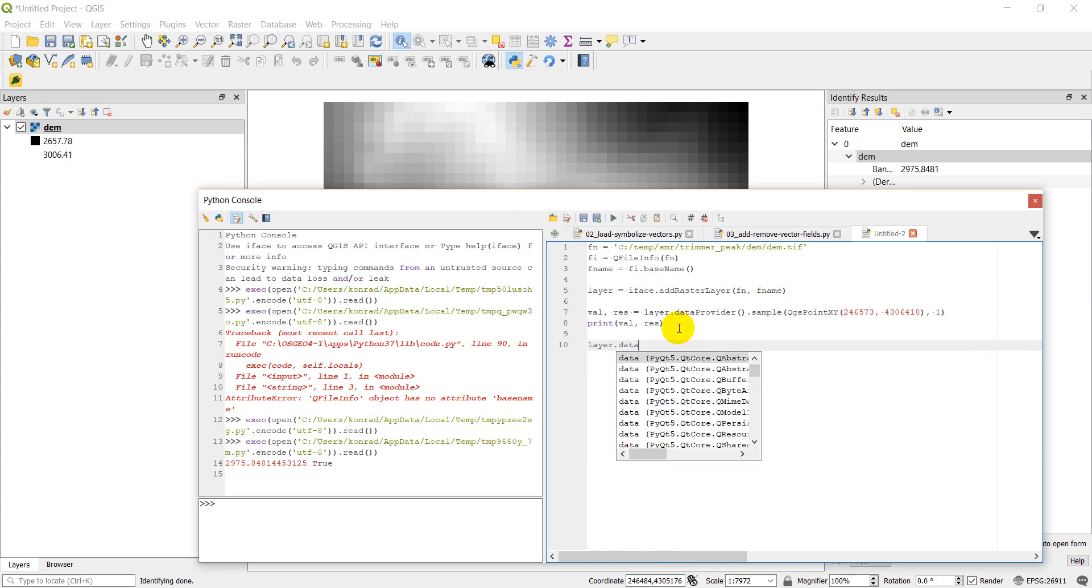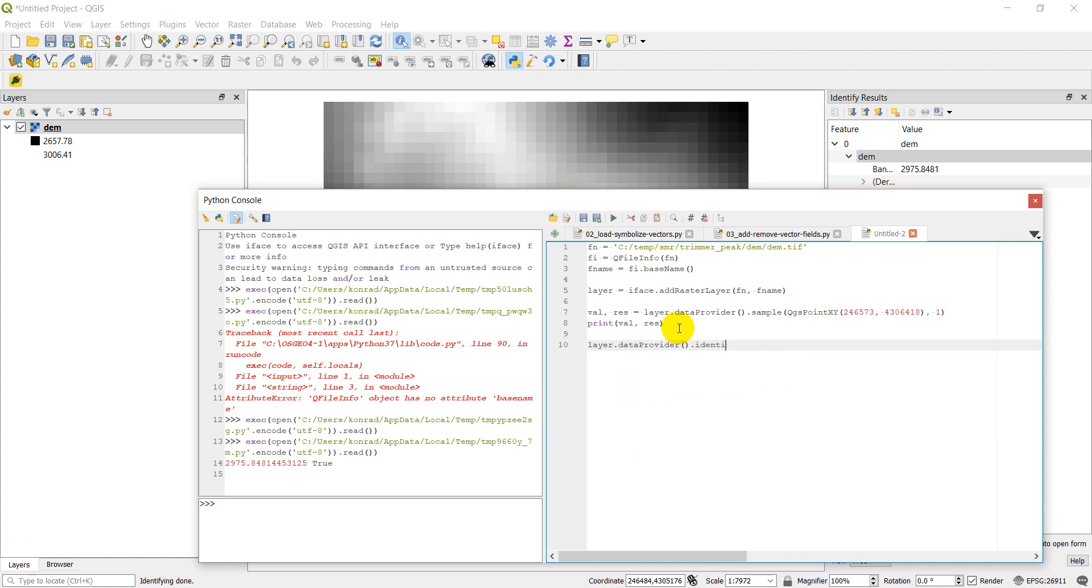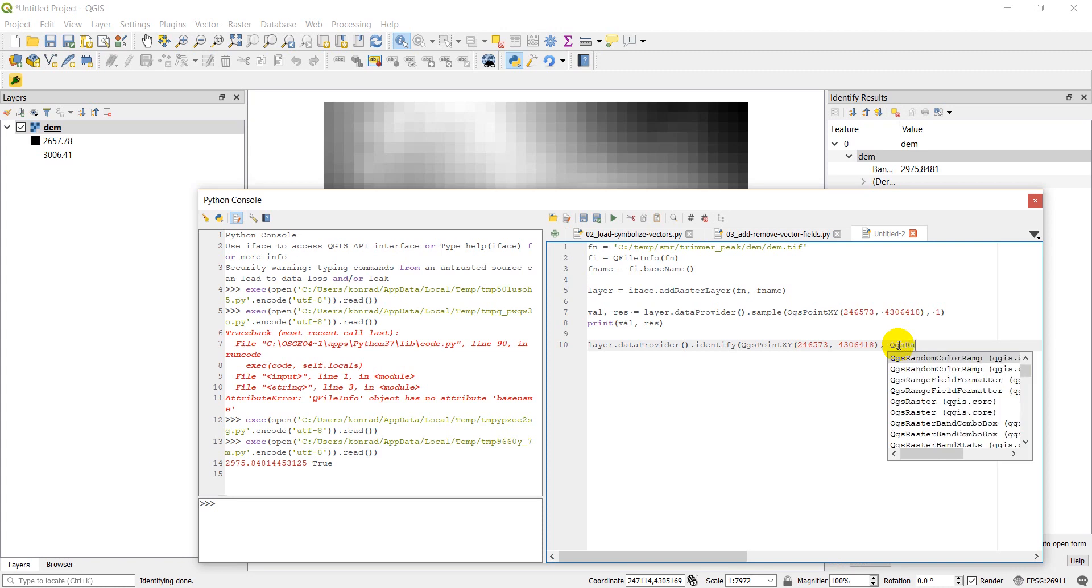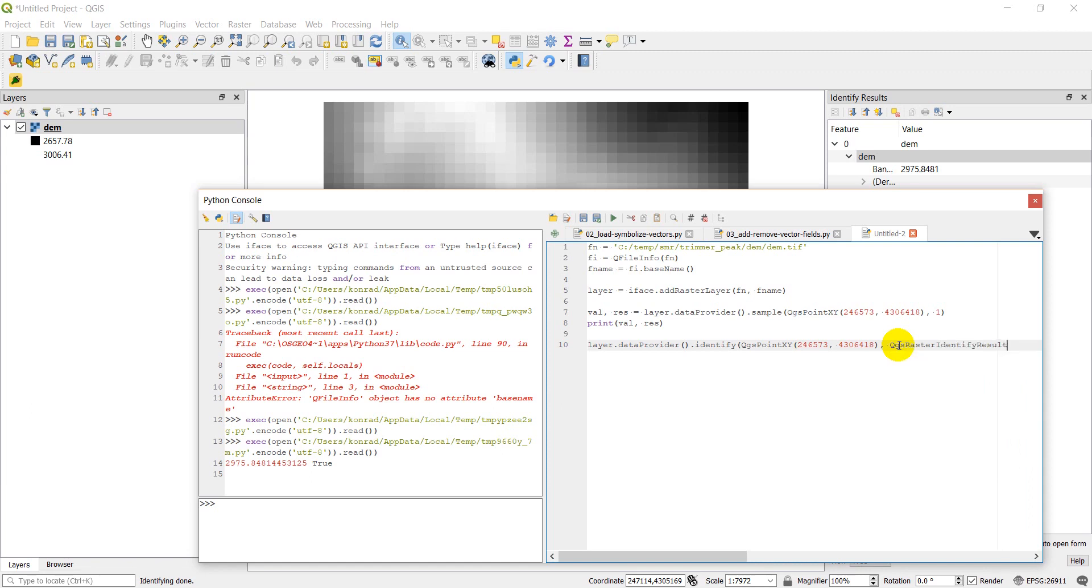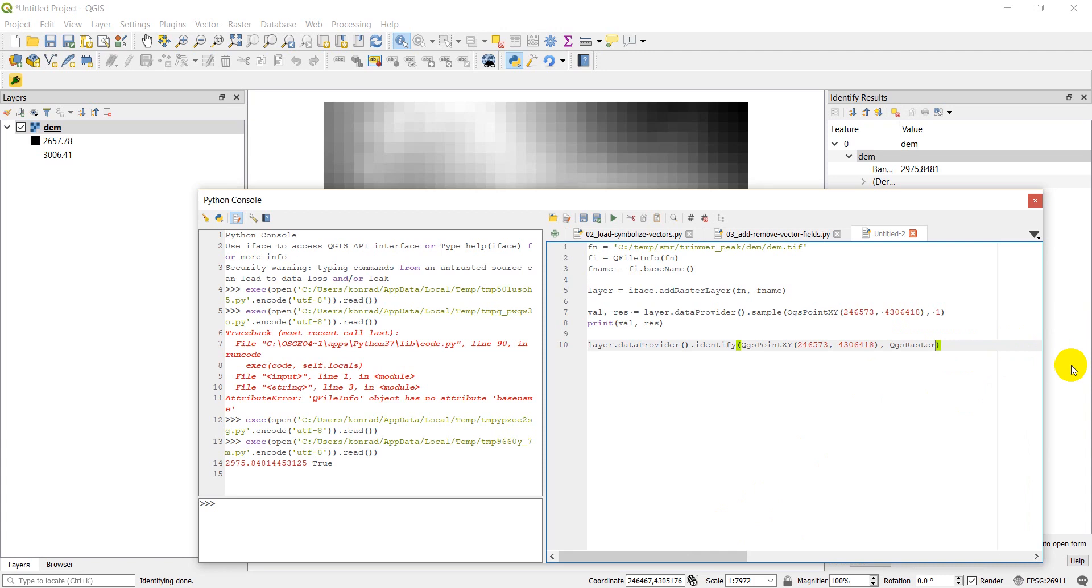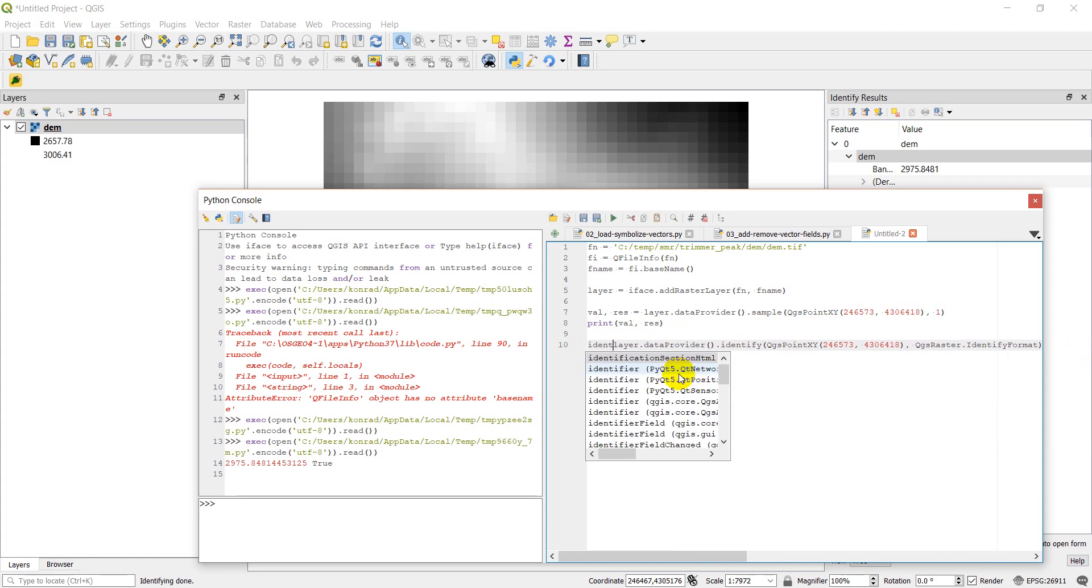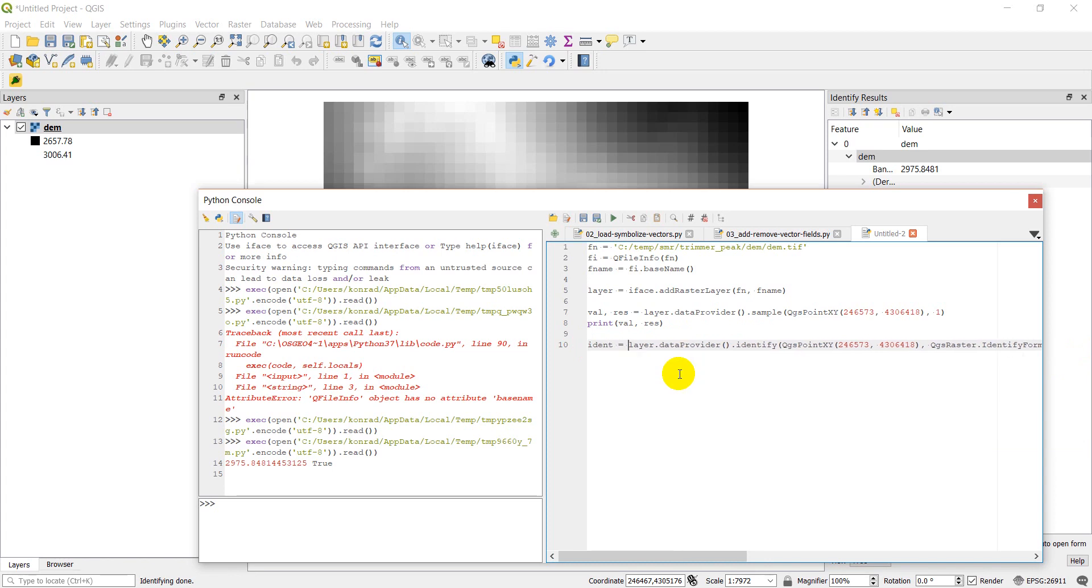And so we're going to do layer, it's going to be data provider. Only this time, we're going to use the Identify. And we'll still use this QGS point here. So I'll just copy and paste that in. And then we require one more parameter, which is going to be QGS raster identify result, I believe. I'm just going to double check that. Okay, I got this wrong. So this is QGS raster dot identify format.